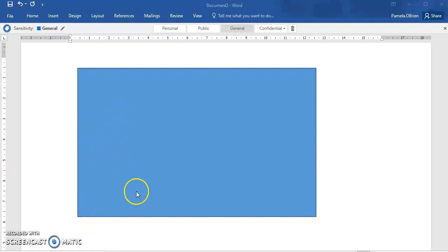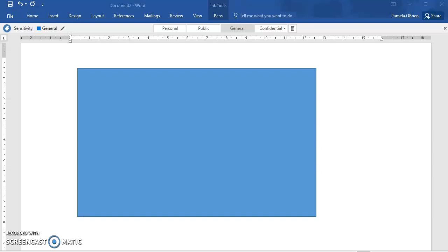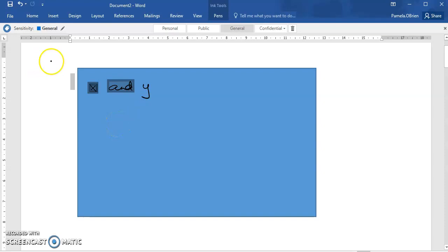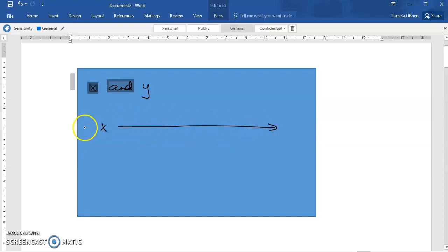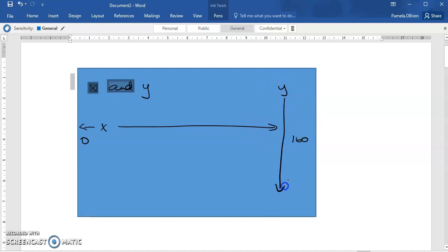If we look at our blue rectangle here to represent the screen, I'm going to talk a little bit about the position within that screen and how we can place characters there. When we're looking at the screen, we have an X and a Y value. Our X value goes horizontally — across the screen — and the values we can have are from zero on the left-hand side to 160 on the right-hand side. Our Y value goes down, from zero at the top to 120 at the bottom. So those are our parameters.